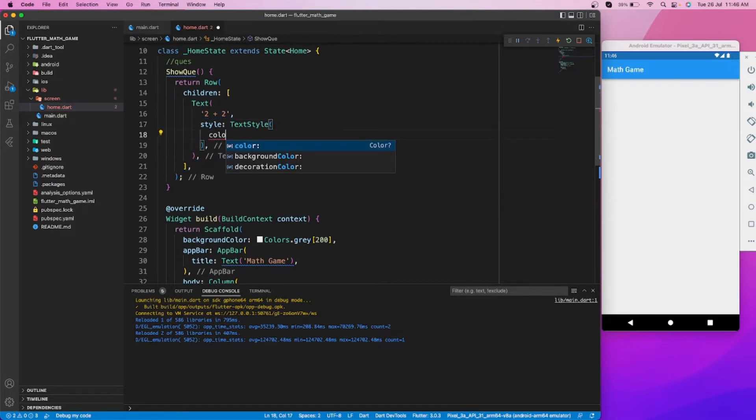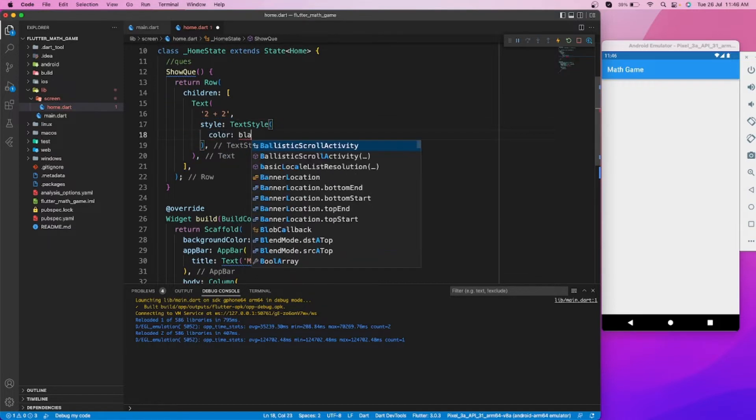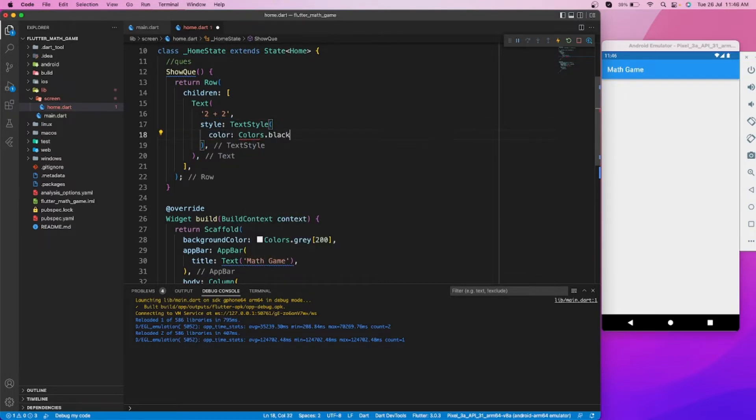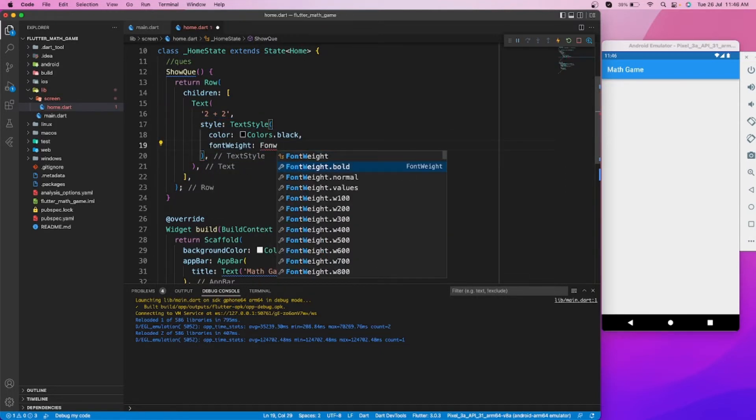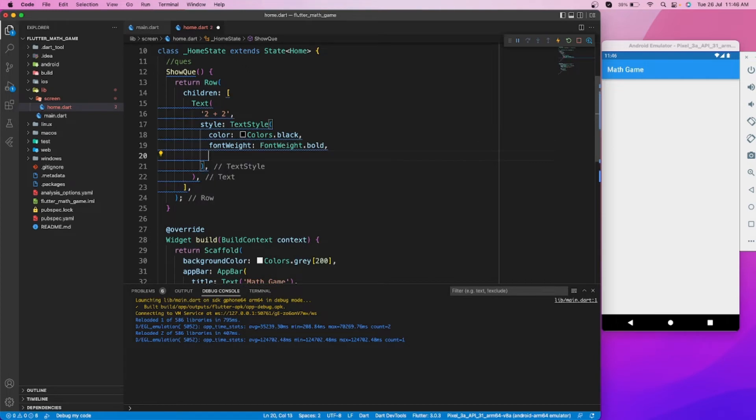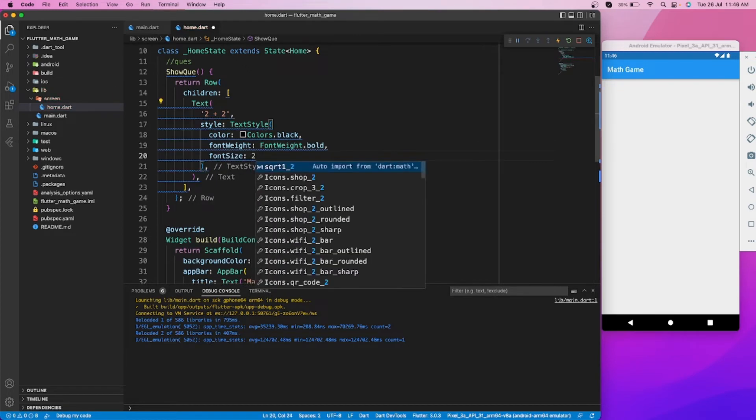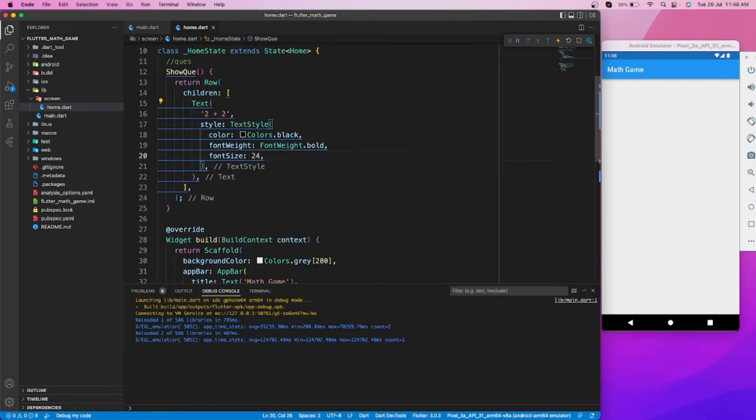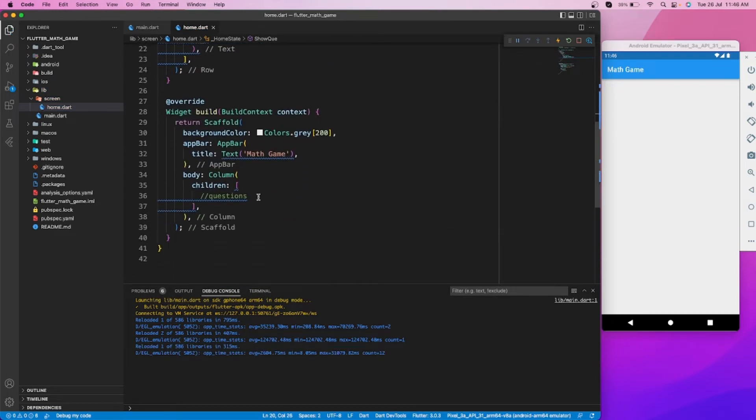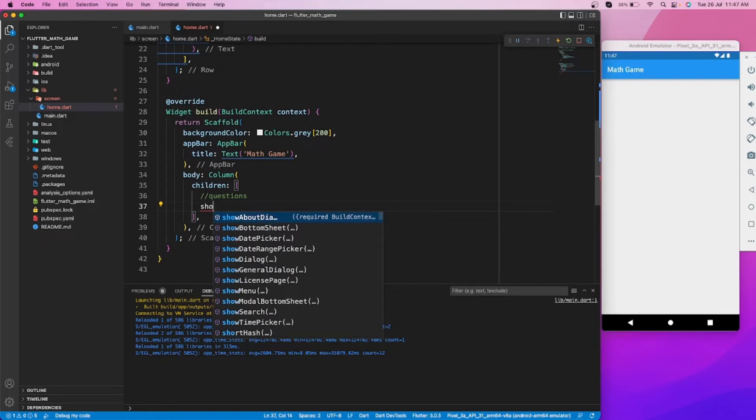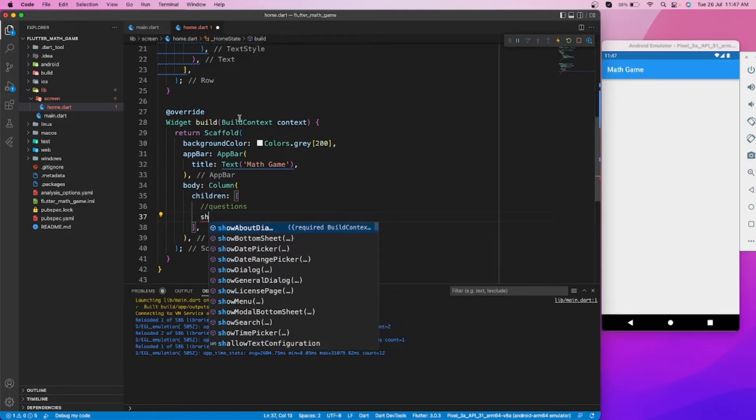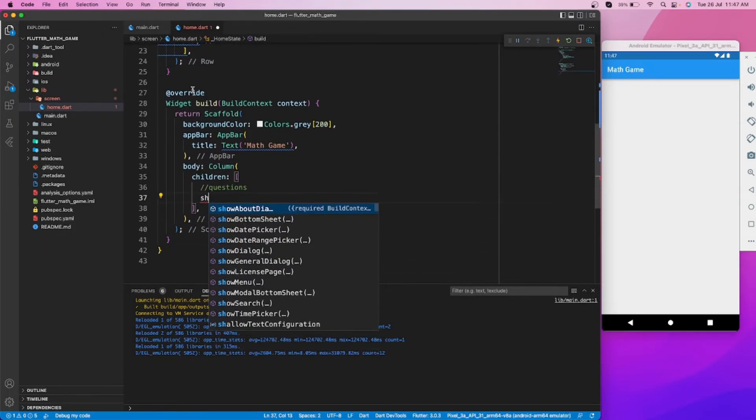Let's set the text style: color black, font weight bold, and font size 24. Now let's show the question on our home page.